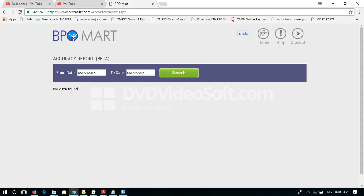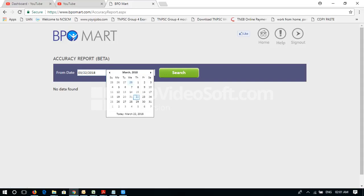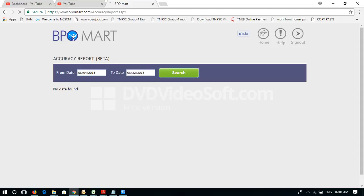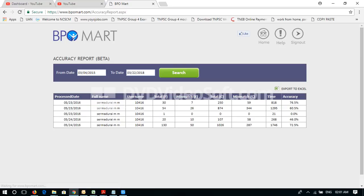You can see the timer and the full name. You can do everything or mismatch. Accuracy — you can export to Excel. You can see it here. Let's see it here.